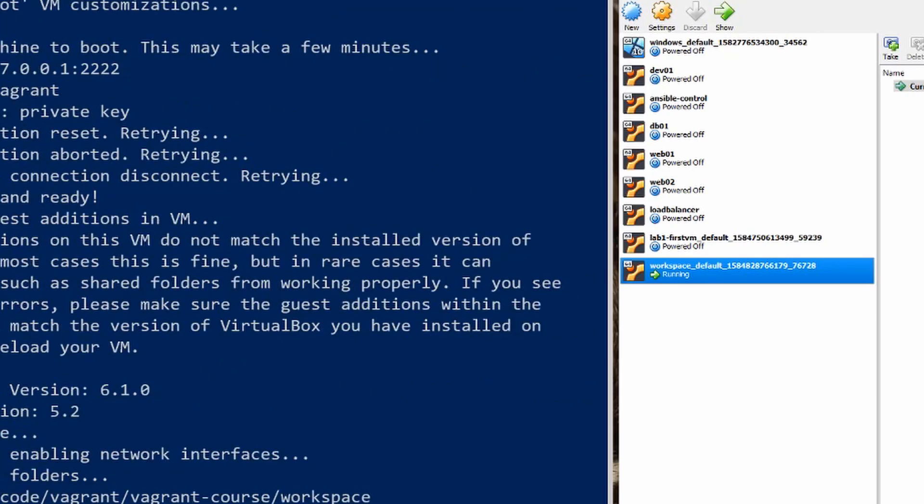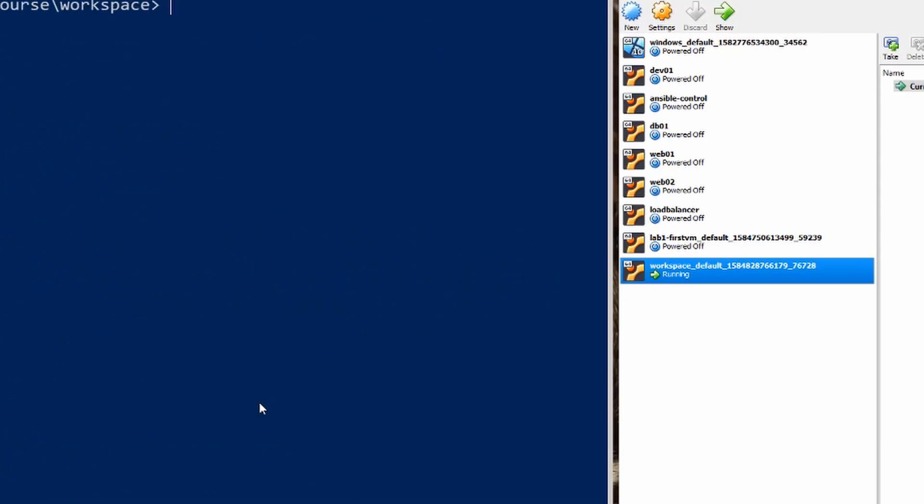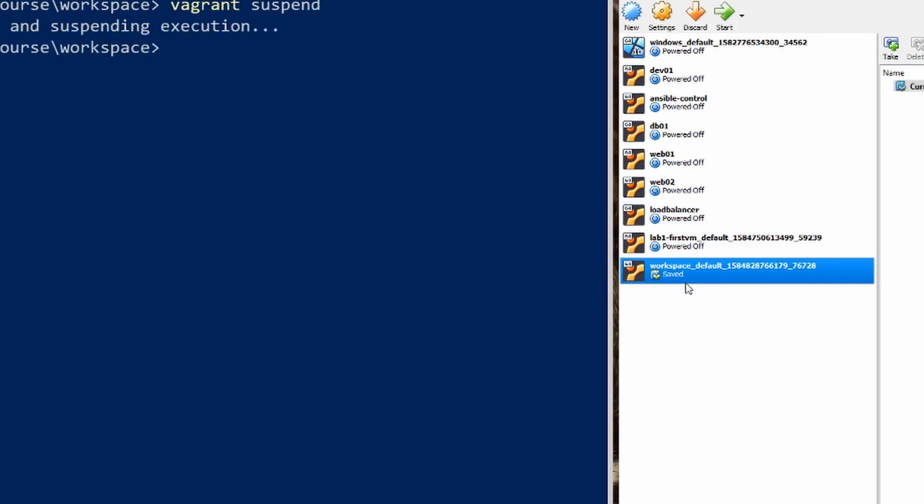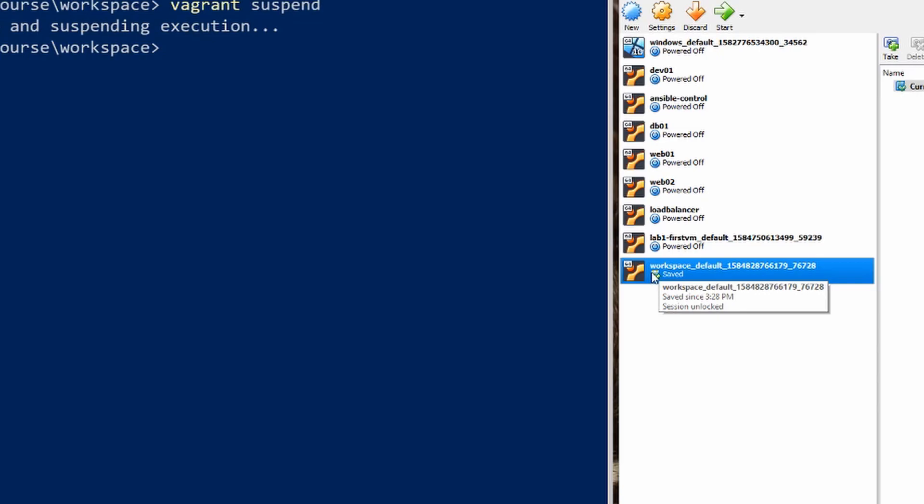And we can see that it's up. So I'll go ahead and clear the screen. So the next thing you may want to do is you may want to just suspend it. So just type vagrant suspend and you should see it saving the state and suspending it. So I can see it looks like it's paused there.